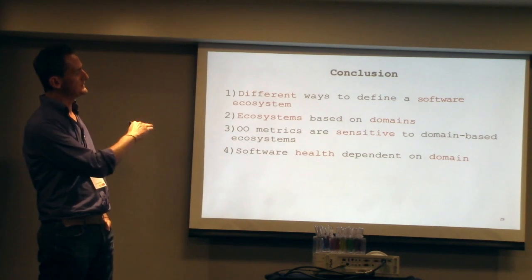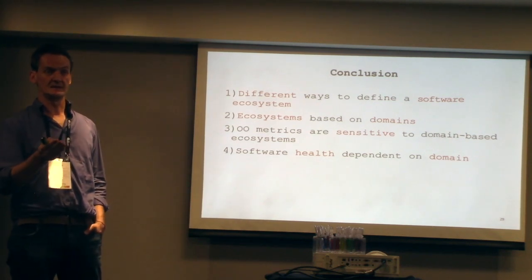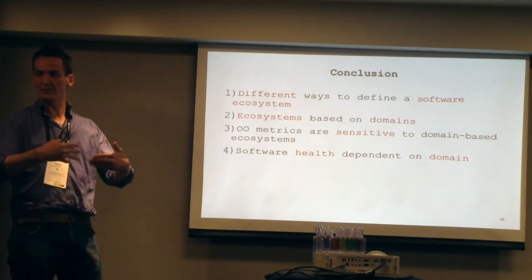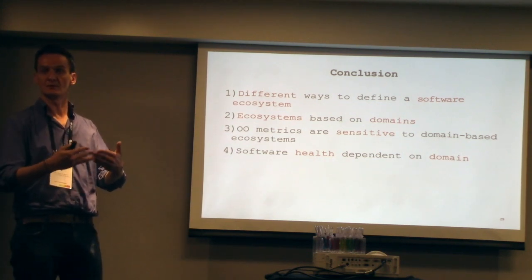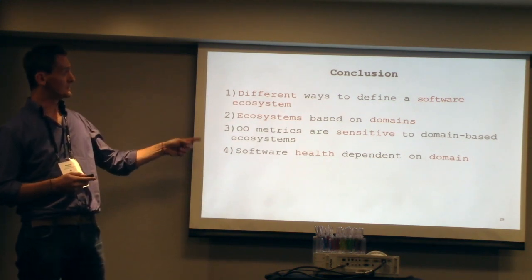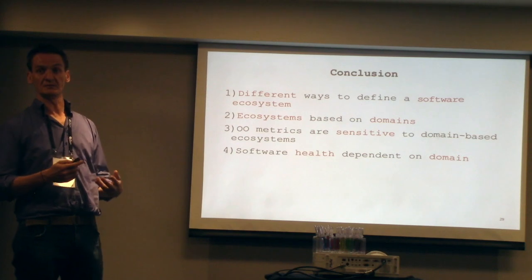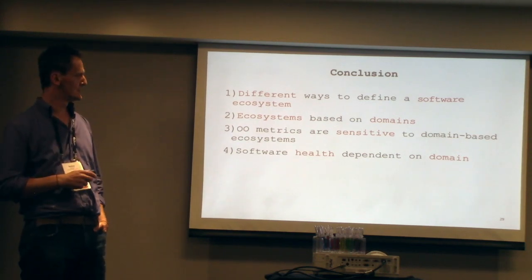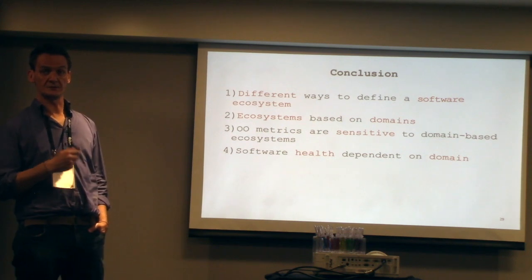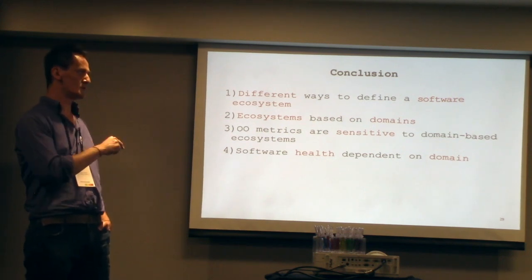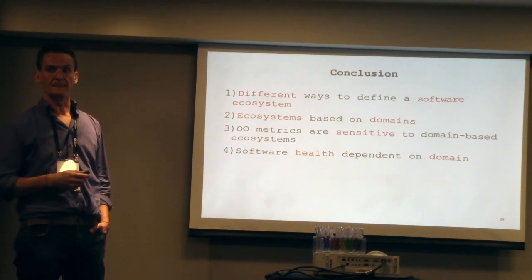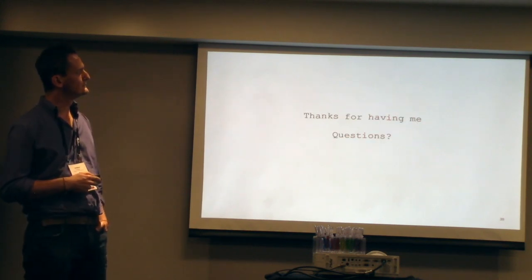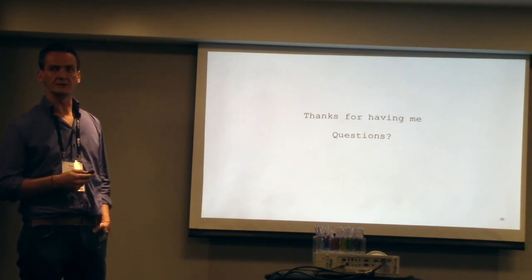I tend to use an ecosystem-based definition of domains, which is based on what they do. Is there a competitor between communication systems or gaming systems? Yes, the object-oriented metrics are sensitive to this sort of domain-based aggregation of projects. And the health of software domains or ecosystem depend on those domains as generated by the analysis. That's my contribution for the world.